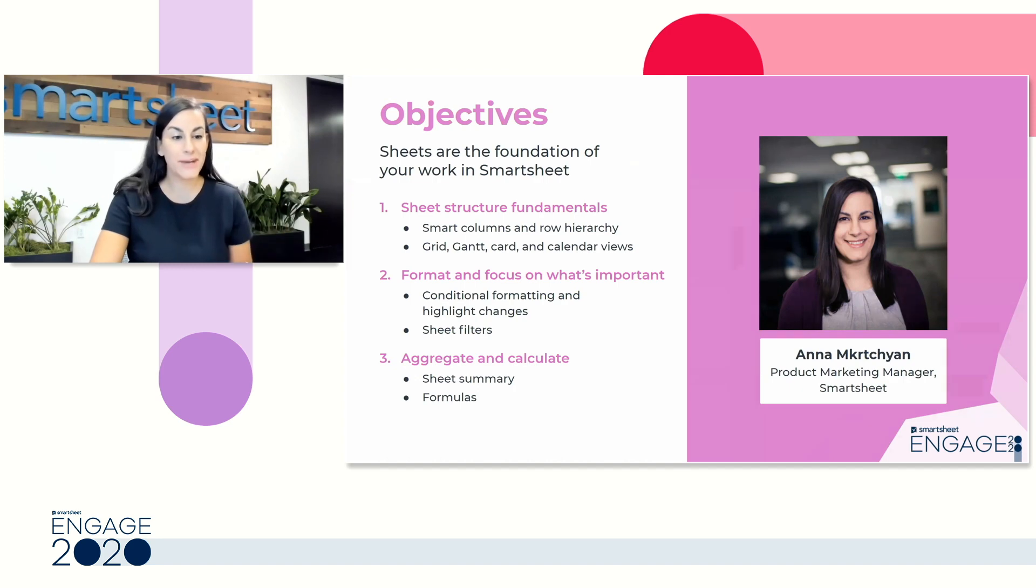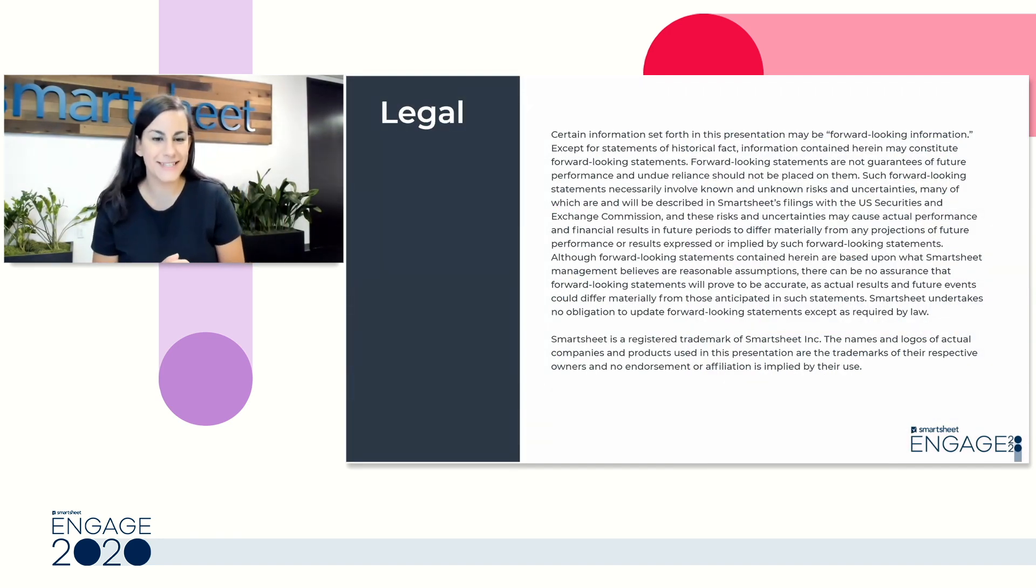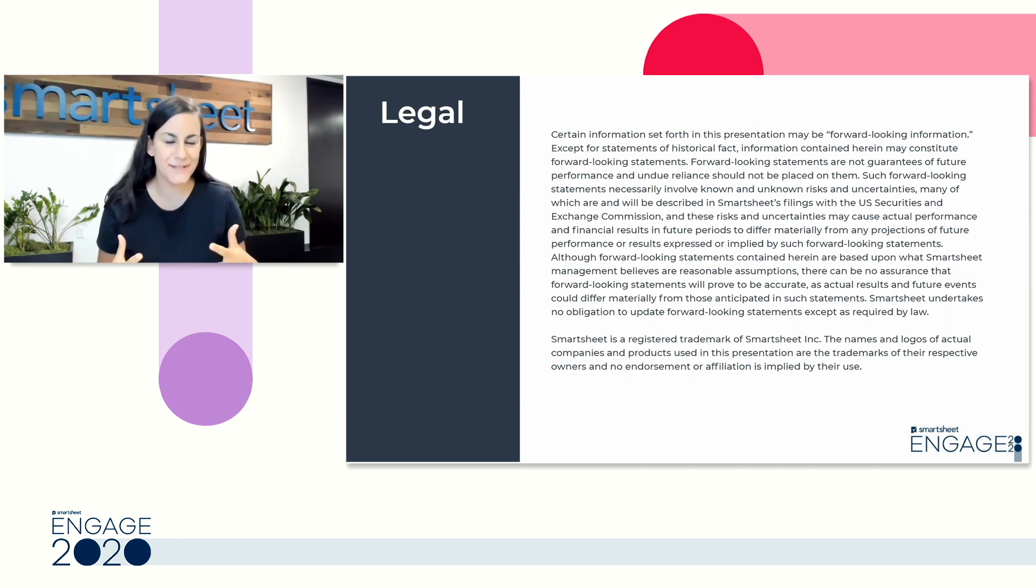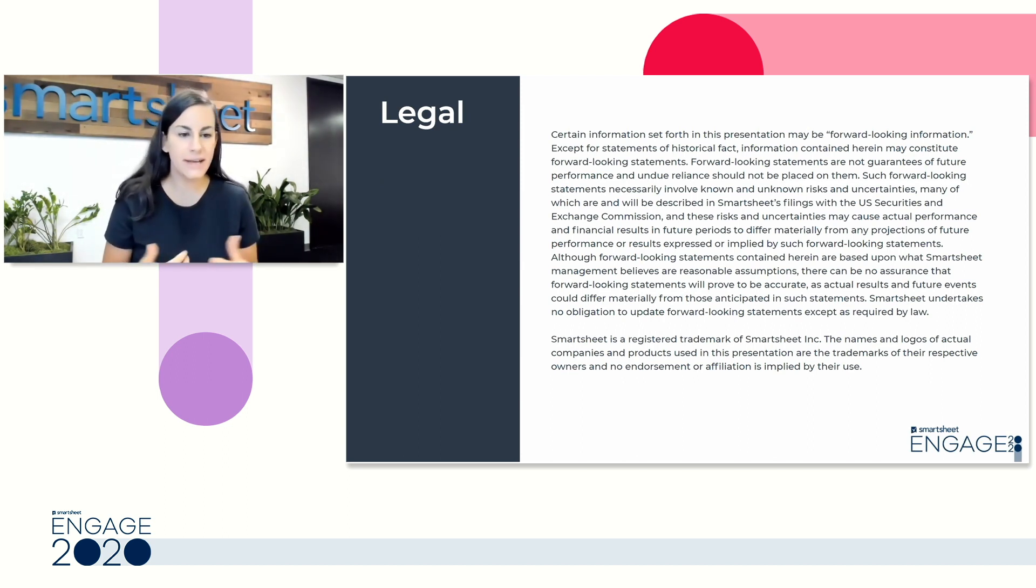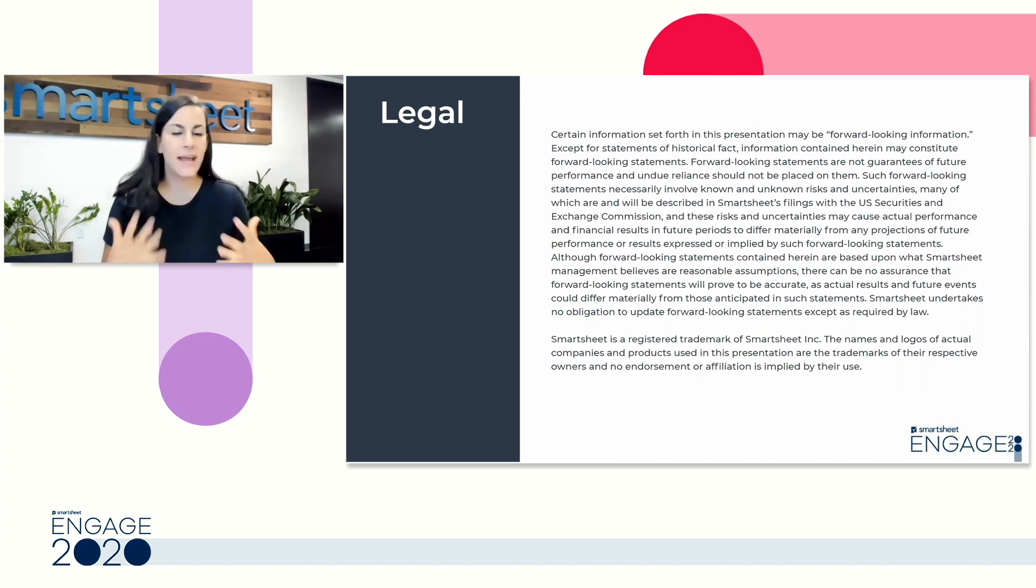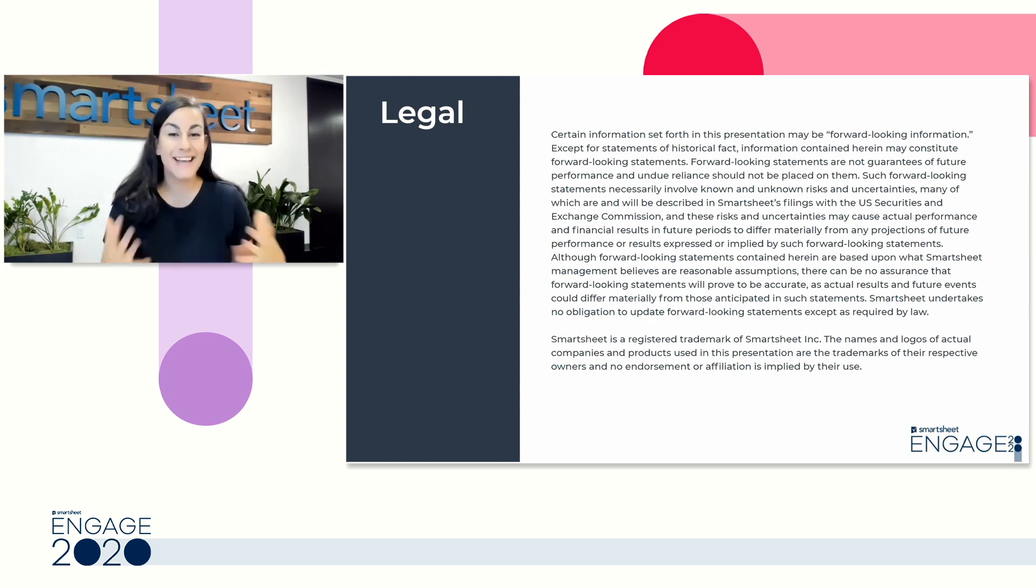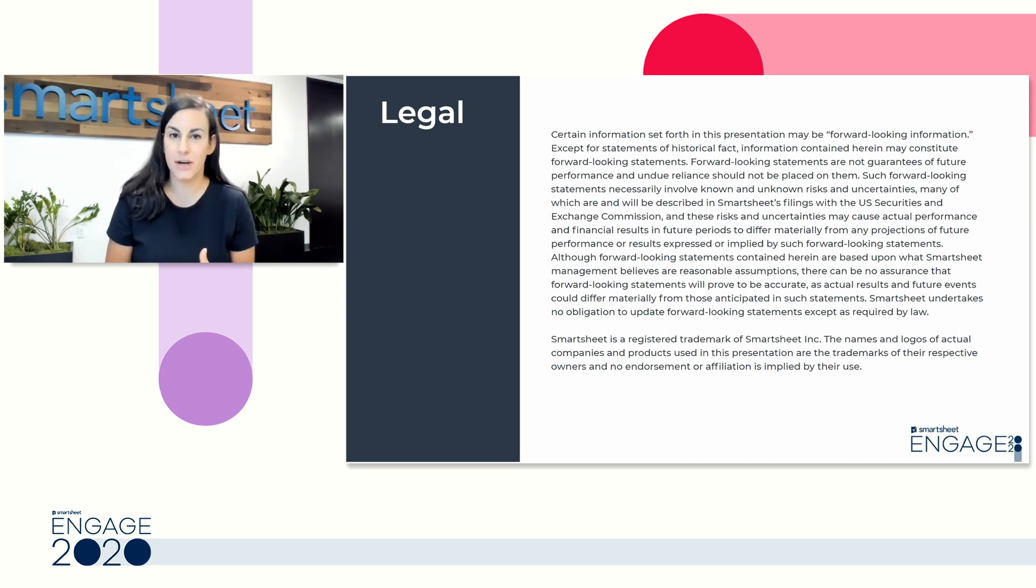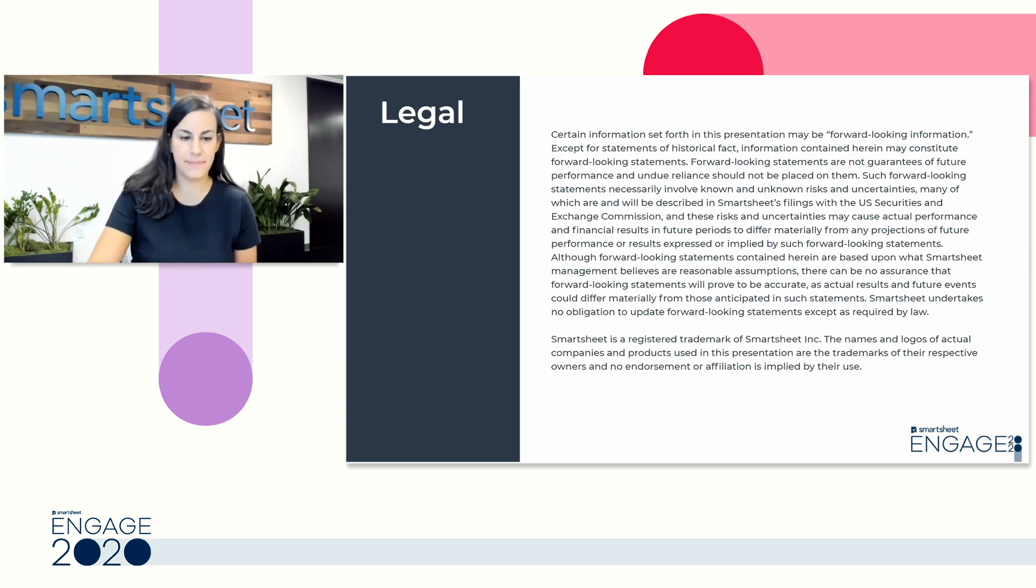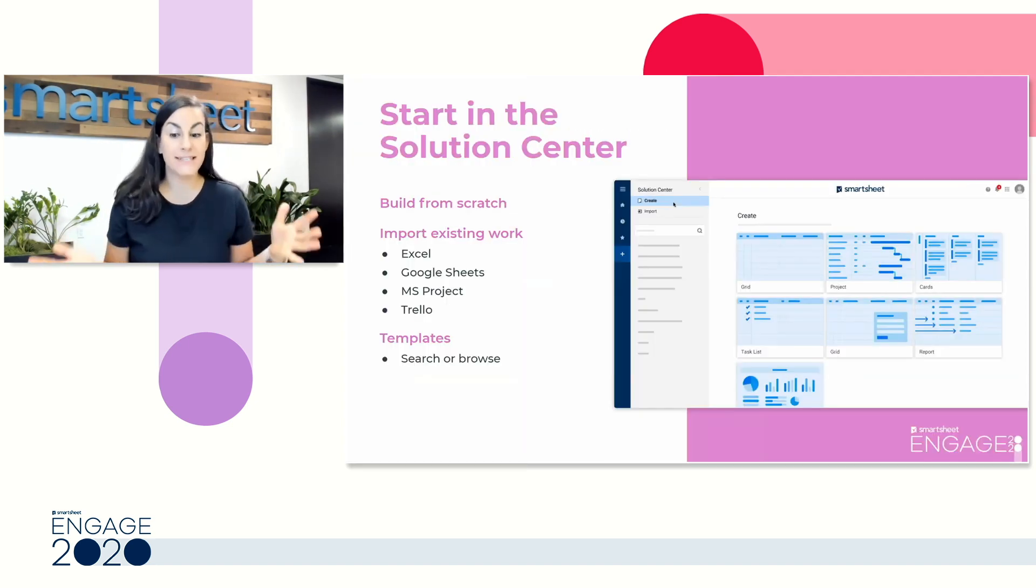Before we dive into all that, I do want to pull up our legal slide. I'm sure you've heard this a few times today, but anything that you see that might be forward-looking might be included in my presentation, and any trademarks that you see are not endorsements. Something else to keep in mind is over the course of our session, I do have some colleagues with me who are standing by to answer your questions throughout the chat that's located in this session.